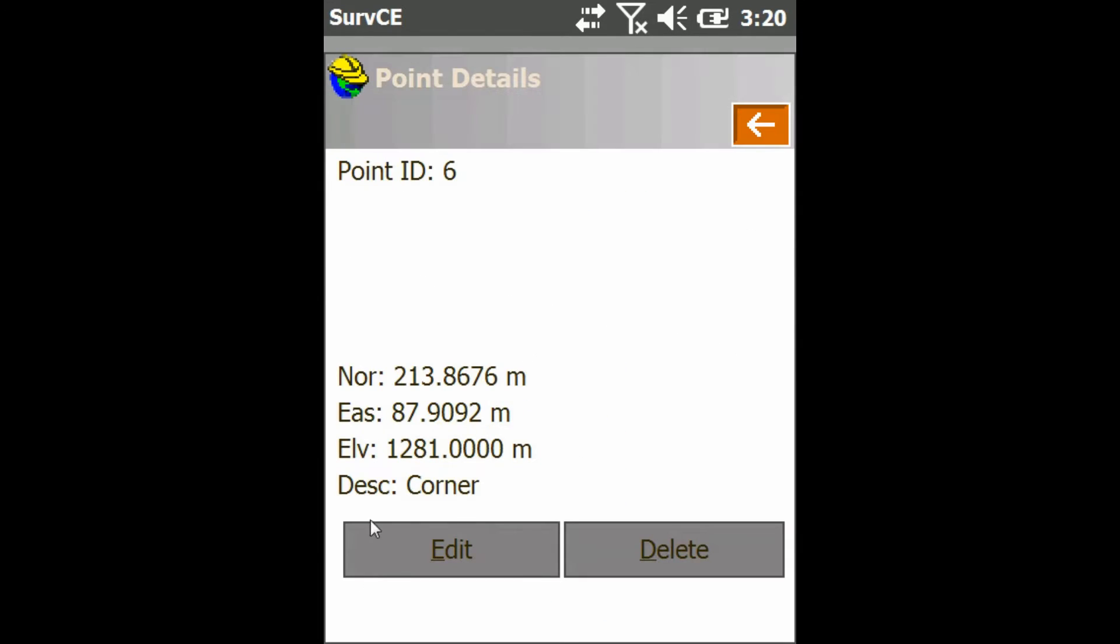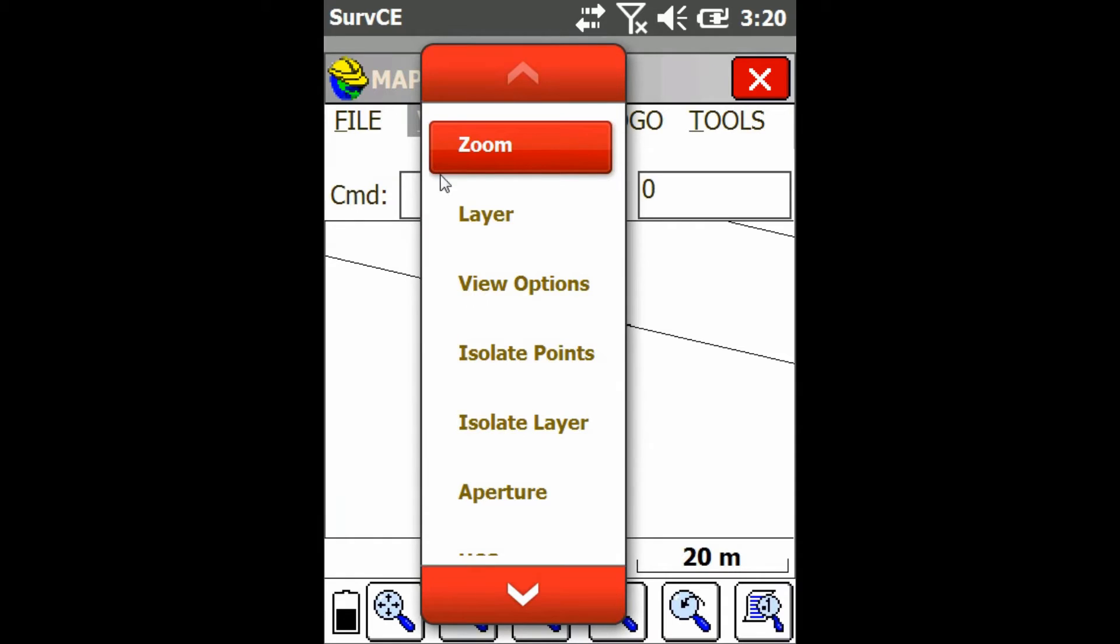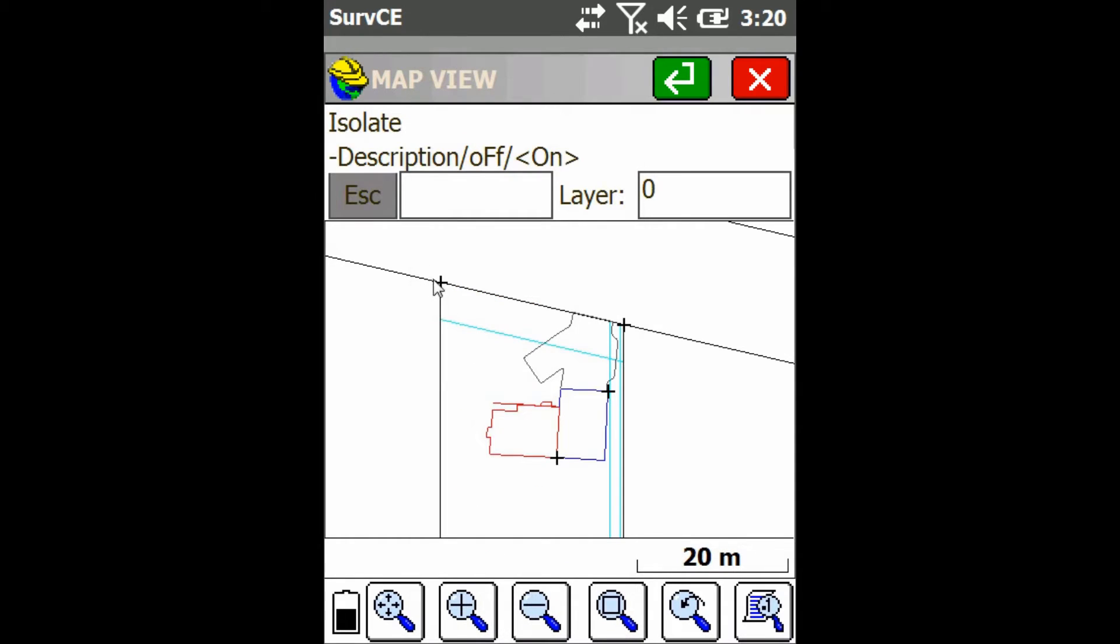So I'm just going to press back here and then if I go up to the view menu and then click on isolate points, I can then do three things. I can filter by description, I can turn all my points off, or I can turn all my points on.